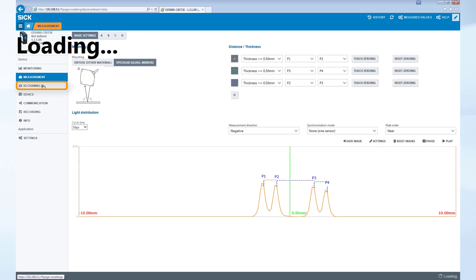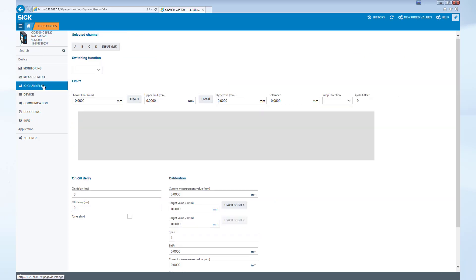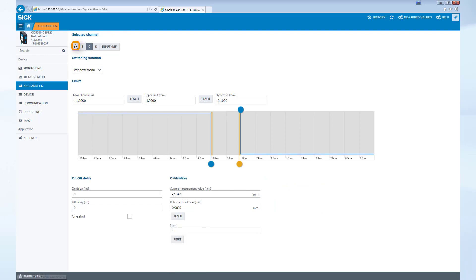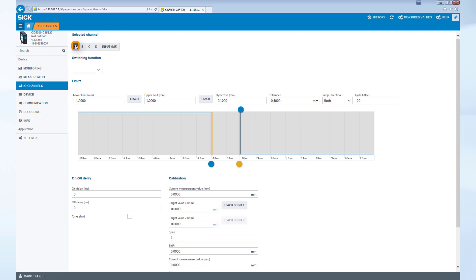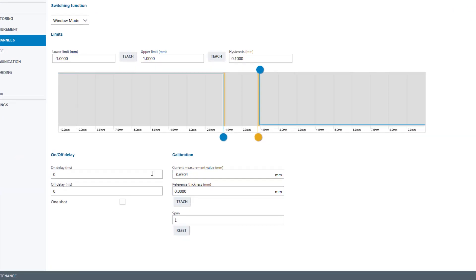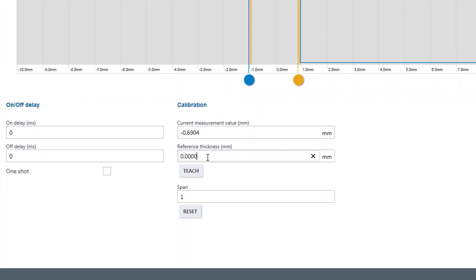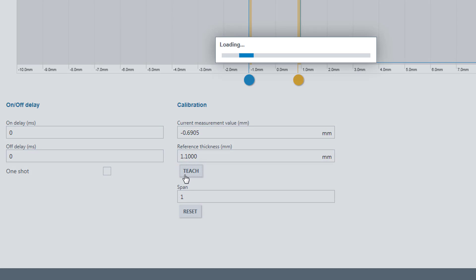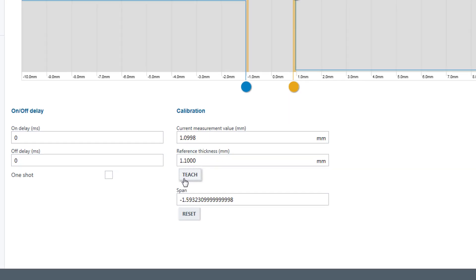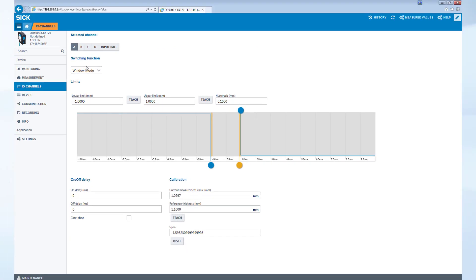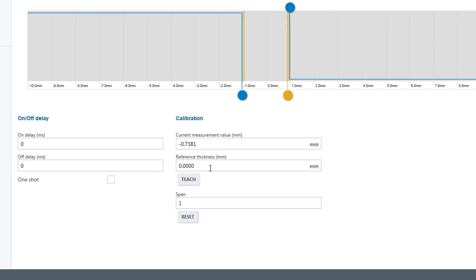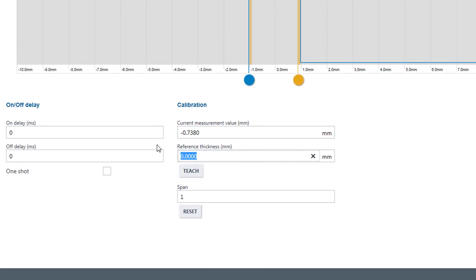To calibrate, we select I-O channels on the left side of the screen. Choose A for the thickness of the first glass target. Type the reference thickness into the input field, 1.1 mm in our case, and select Teach. Do the same for channel B for the second glass target.